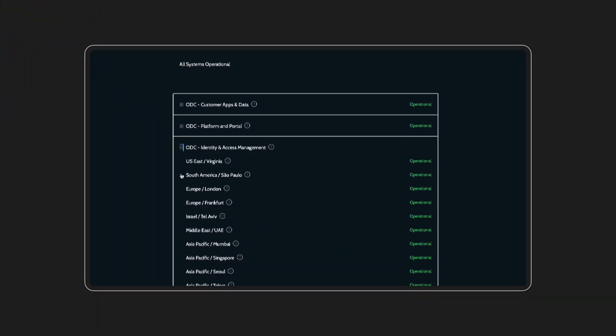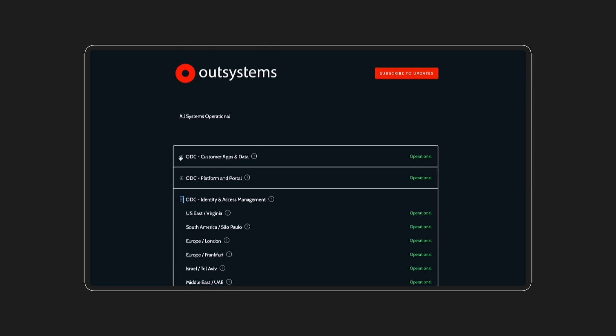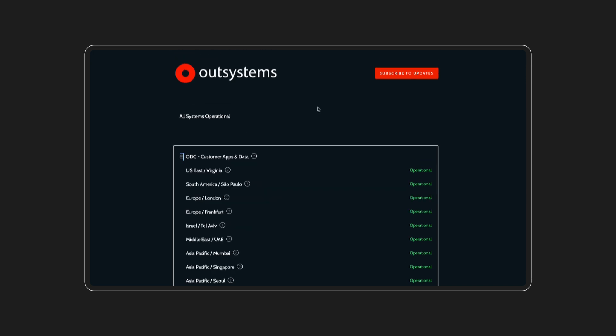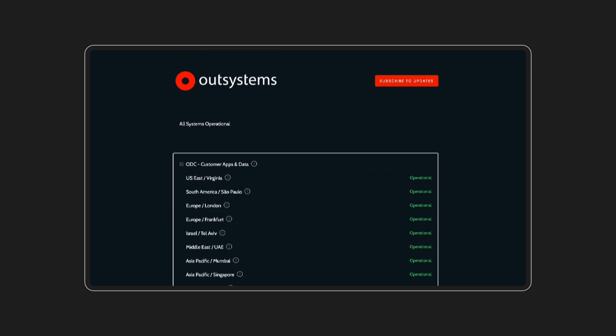So, check out the page for yourself. You can also subscribe to receive notifications and stay informed.